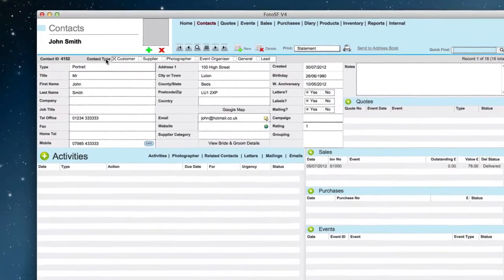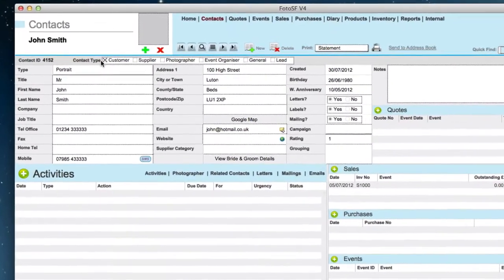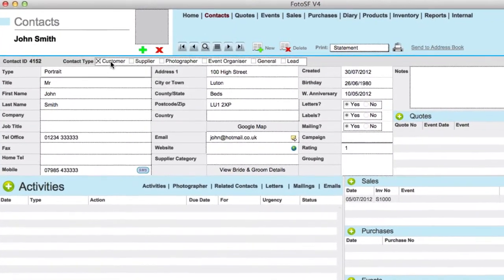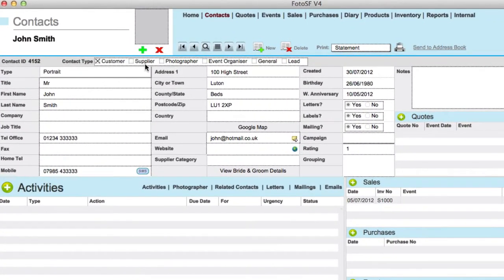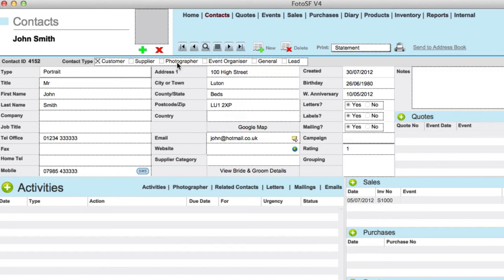One is the contact type, which could be a customer, supplier, a photographer if you outsource some of your work or get in freelance photographers to work for you, event organizer, just a general contact, and a lead.